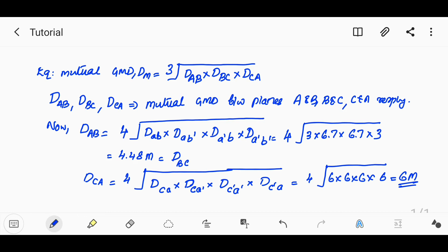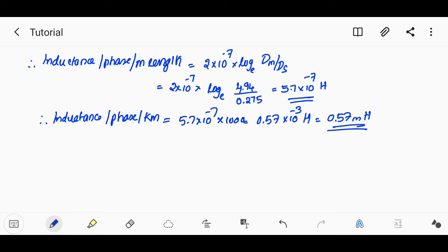Now we can compute the inductance per phase per meter. The formula is L = 2×10⁻¹ × ln(Dm/Ds), and then multiplied by 1000 to get inductance per phase per kilometer.